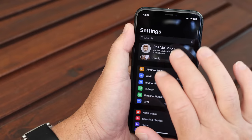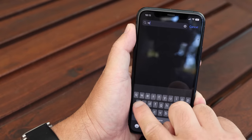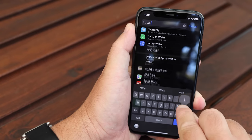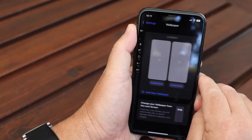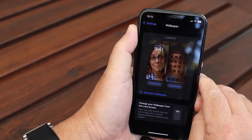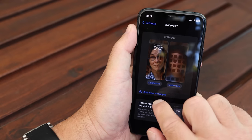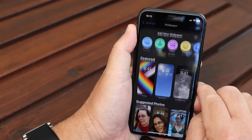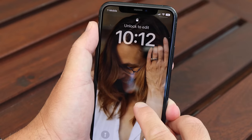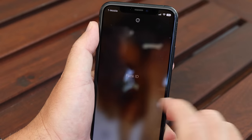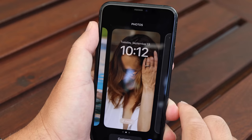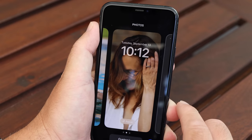So first things first, how do we get to any of this? You can still do it from the settings — just search for wallpaper and it gives you a little hint to show you how to do it. That's just fine, but there is an easier way: just wake up your phone and then long press on the lock screen itself. And now it's time for some fun.